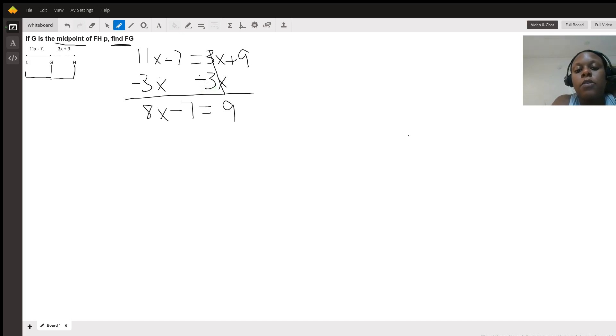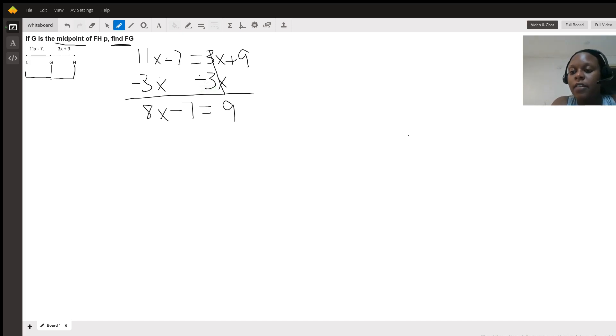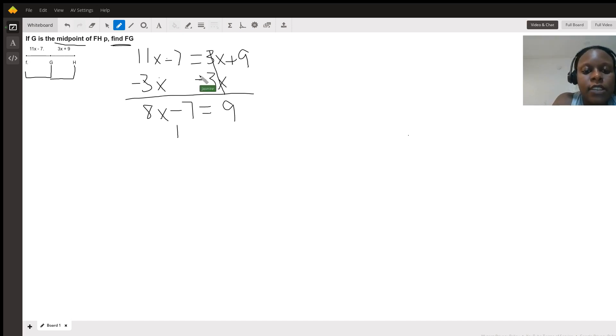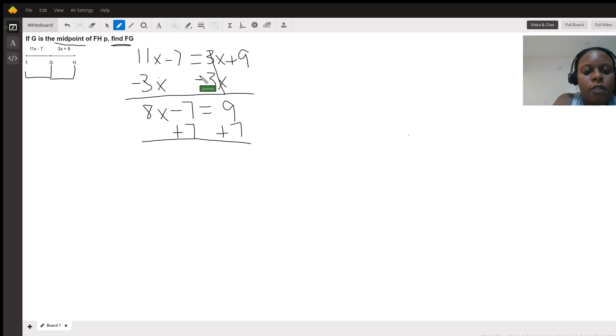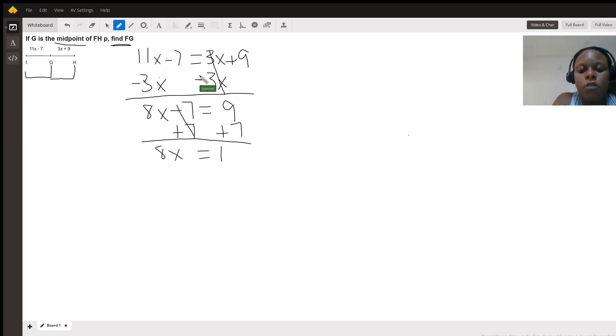So now we move the 3X over to the left side of the equation. We'll move the negative 7 over to the right side. So since that's a negative 7, we are doing plus 7, positive 7 on both sides. And we have 8X. This cancels out, equals 16.